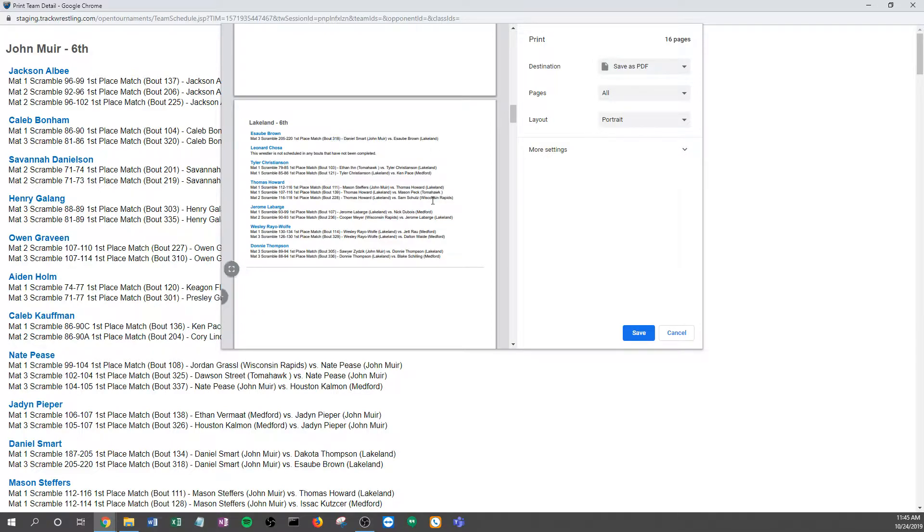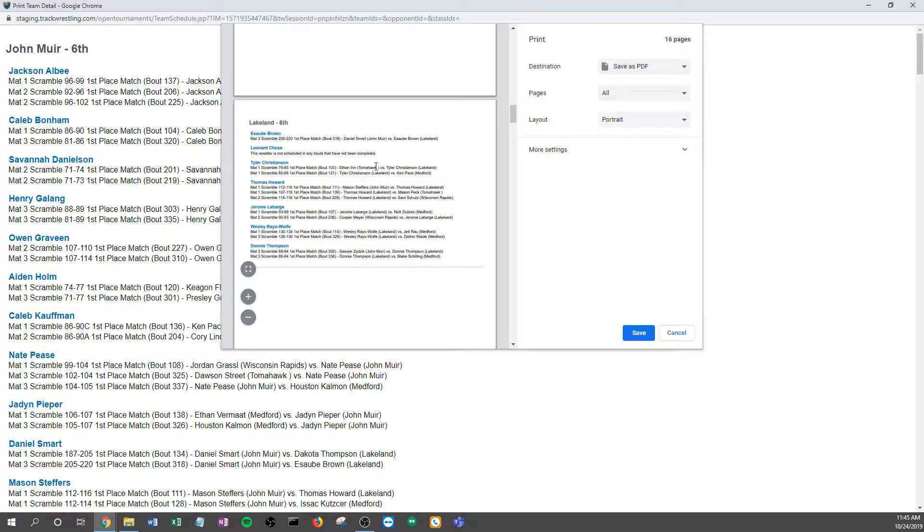If I'm a parent or a coach or a wrestler, I know I'm a Lakeland sixth grader. I can come right to this sheet, I can find my name, and then I know each of my bout numbers that are coming up.